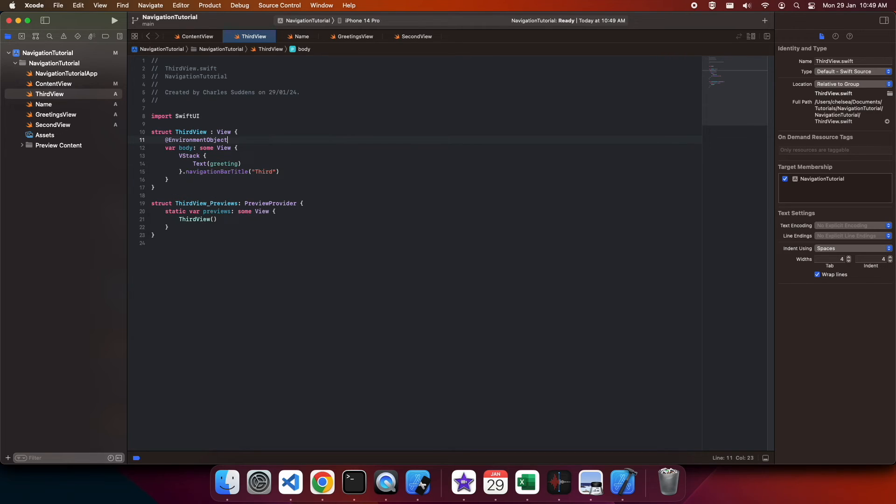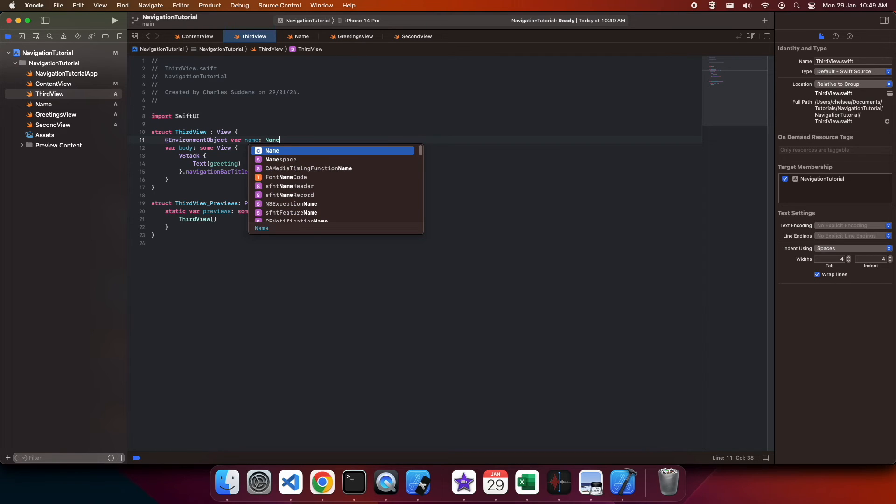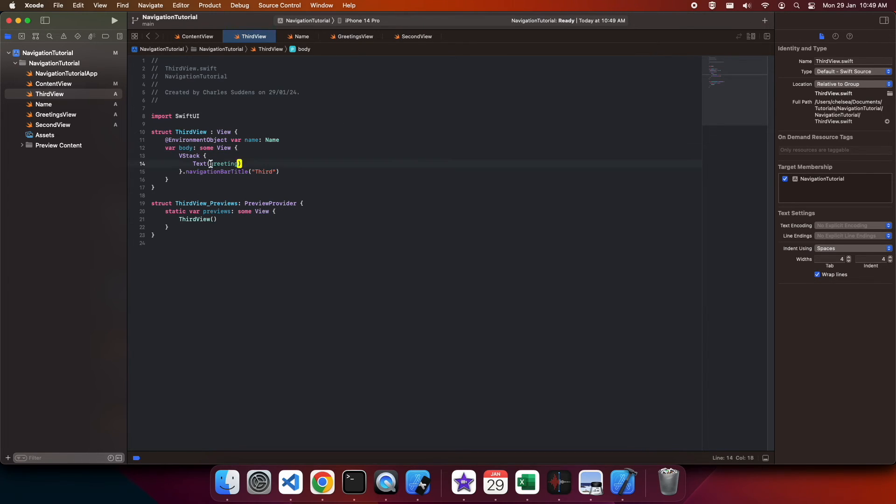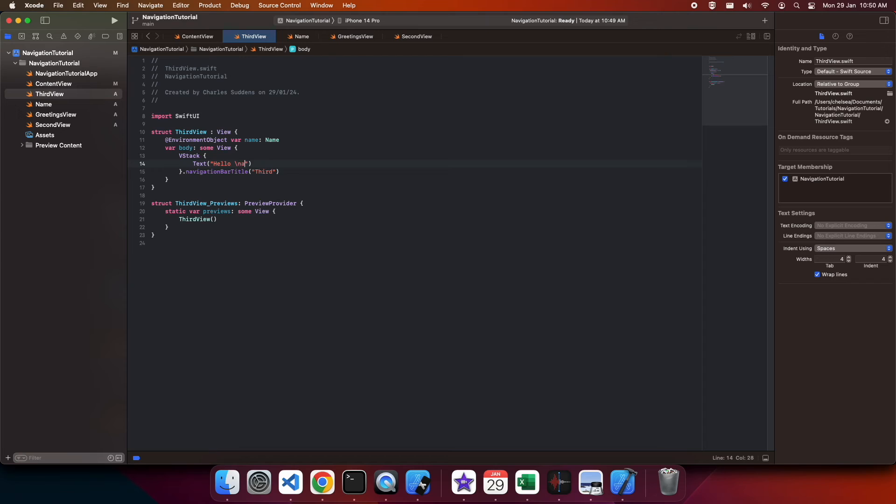And I'm just setting up that preview. I'm going to refer to the environment object here. And then inside my text I'm going to refer to it again and just say hello to the value of my name environment object.